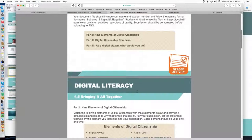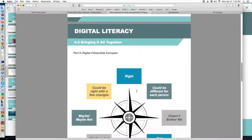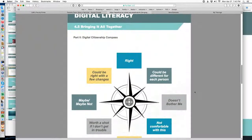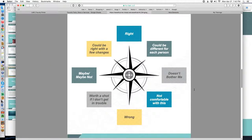Part two deals with a couple of scenarios, and here's where we introduce the Digital Citizenship Compass. A normal compass points to north, south, east, and west. The digital citizenship compass lets you feel any way you want about different scenarios — you can think something's right, you can think it's wrong, you can think maybe, you can think it doesn't bother me, or maybe it's okay for somebody else. There are different levels of attachment that you have to particular scenarios.